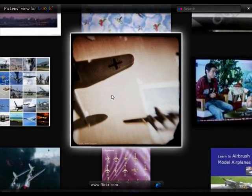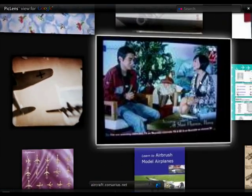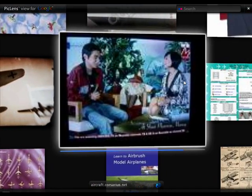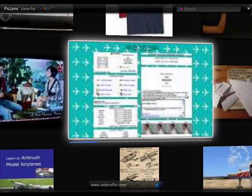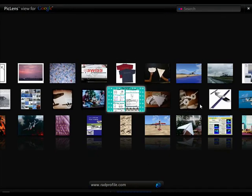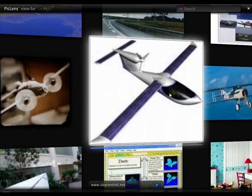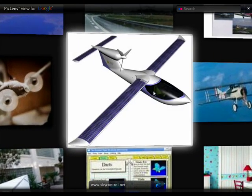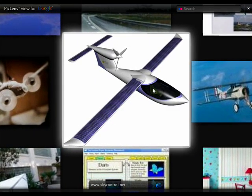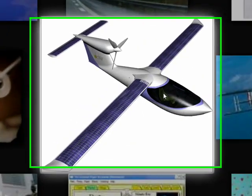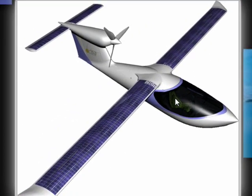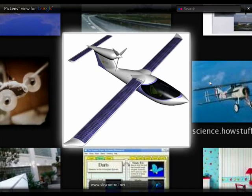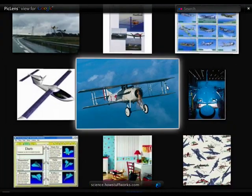Now the cool thing about this mode is that when you click on an image, it's actually going to go to the source image and download the higher resolution version. So rather than showing you just the thumbnail version that it shows you on Google Images, it actually does the work of going and downloading the image that it's been linked to.